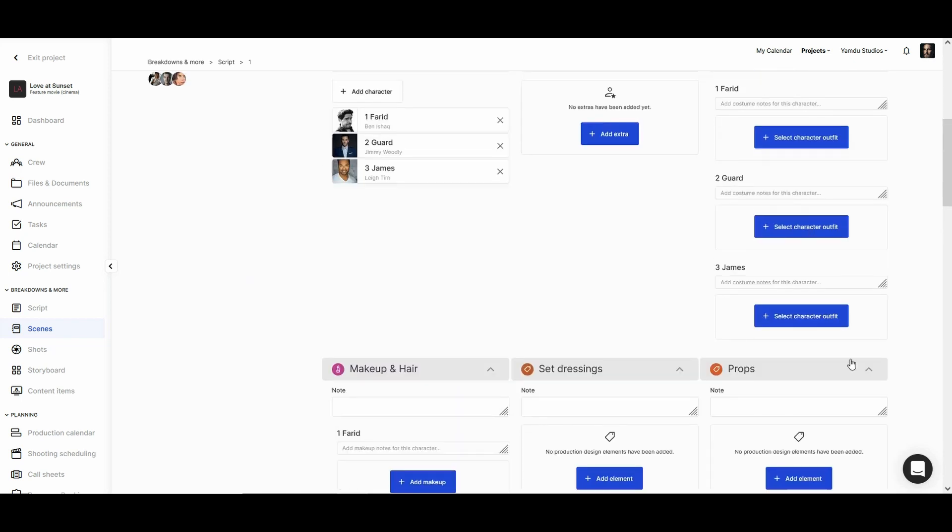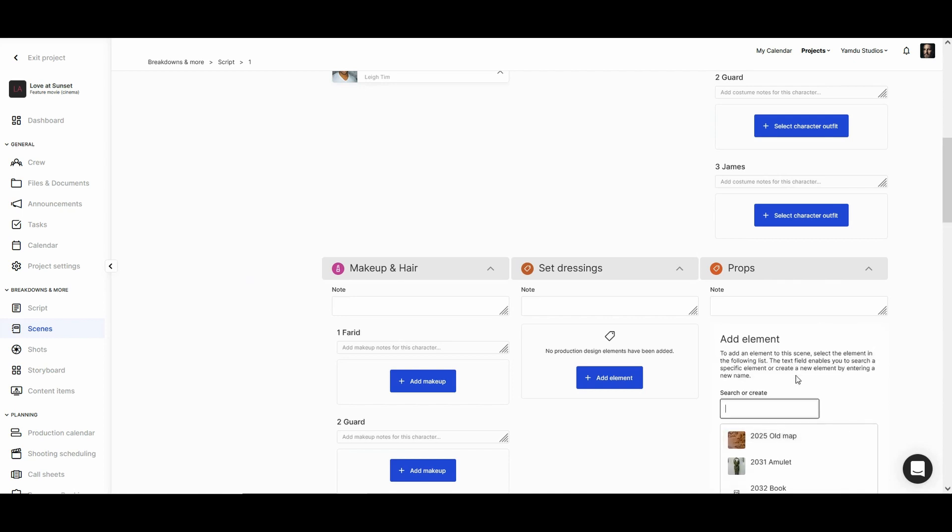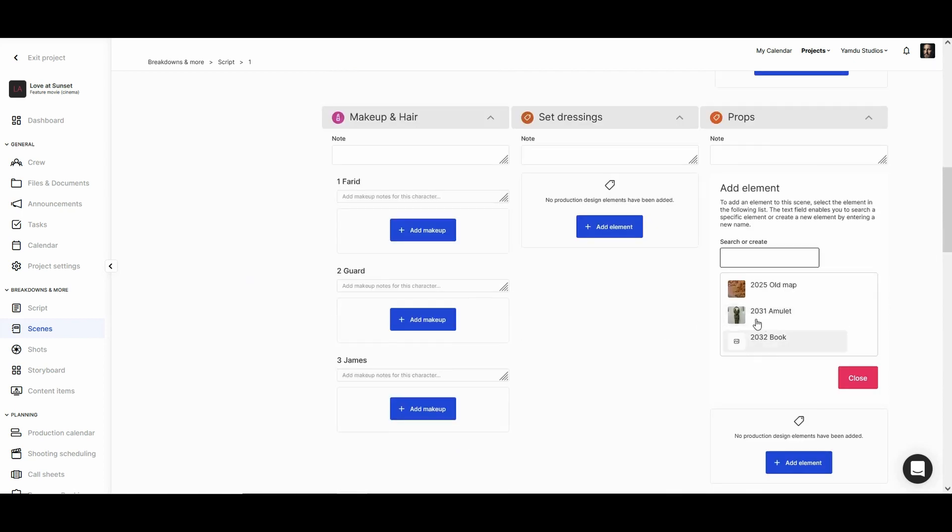We'll be able to manually add elements like props. Here we can select any existing prop from the database or we can add new ones by typing it in.